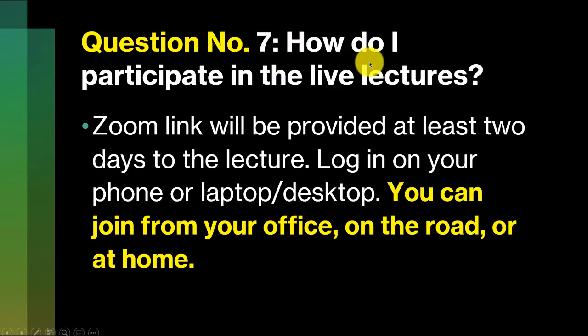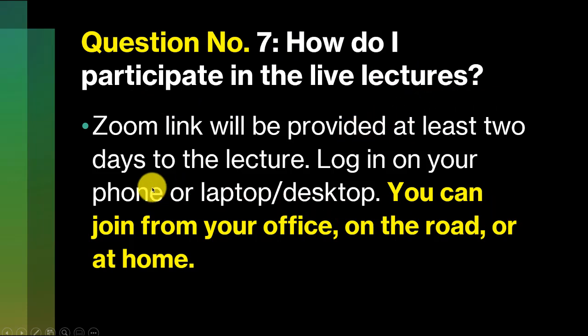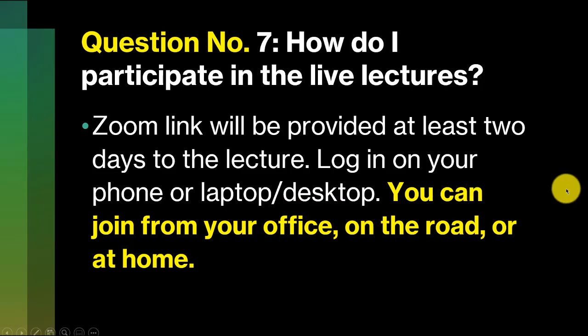Question number seven. How do I participate in the live lectures? This is quite easy. We are going to send you a Zoom link at least two days before a lecture happens. You log in on your phone, or laptop, or desktop, and you can join from anywhere. You can be running a meeting and just escape from the meeting for about an hour. It's important that you attend the live lectures because questions for the weekly test would be based on the live lectures and also for the practical track. Even when you're on the road, if you have a driver, you'll sit at the back there and just activate and get the hang of the lecture from your phone.